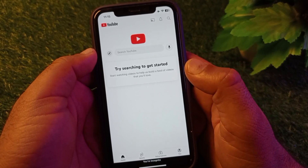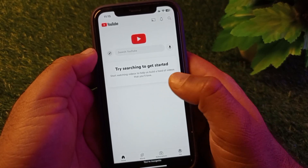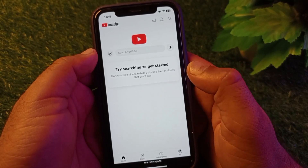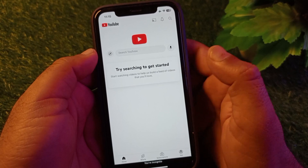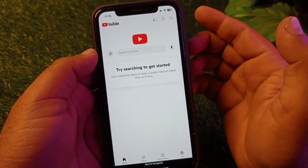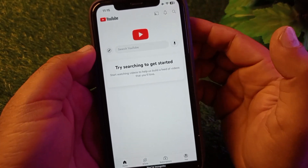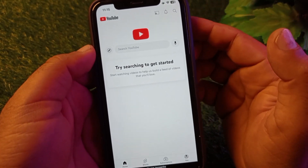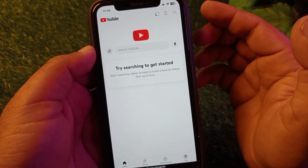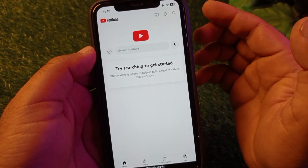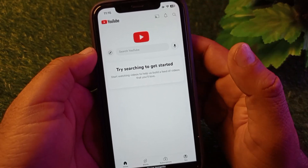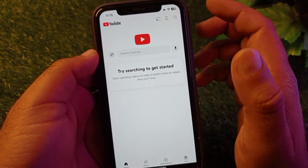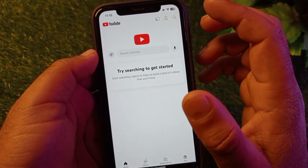Hey guys, welcome back. In this video we will discuss when you open the YouTube app or web browser and you face a problem that says 'try searching to get started' and your home page is not showing. So how can we fix it? We can fix it very easily.